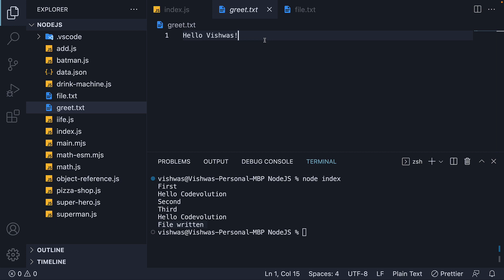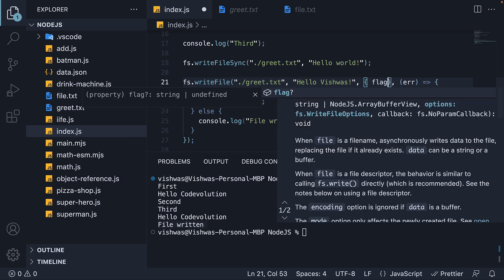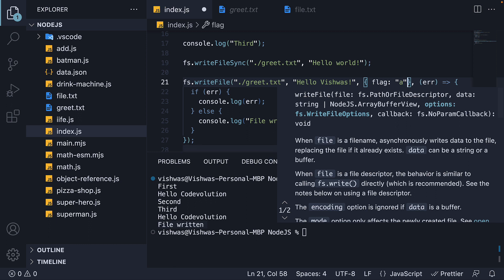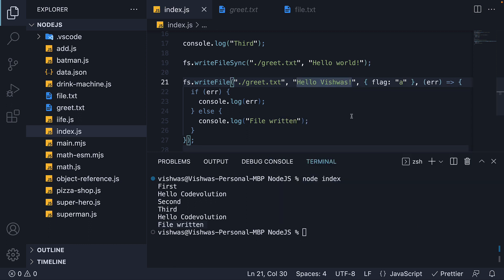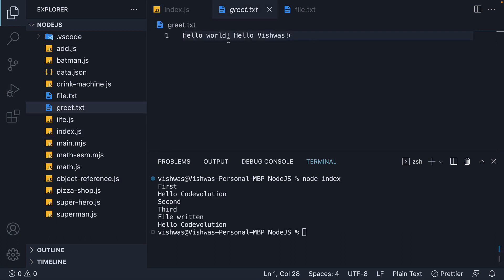By default, writeFile overrides the file contents. This is the reason 'hello world' has been overwritten with 'Hello Vishwas'. However, if you want to append to the existing content, you can add an options object as a third argument where we set flag to append. Now if I add a space before 'Hello Vishwas', save the file and run node index, we have 'hello world', a space, and then 'Hello Vishwas' — both contents exist in the file.